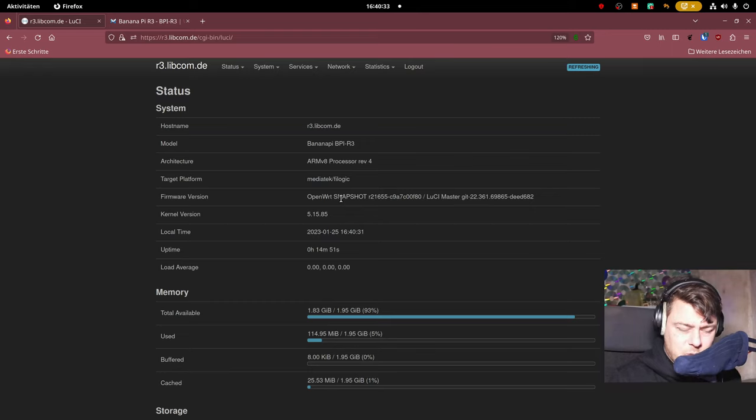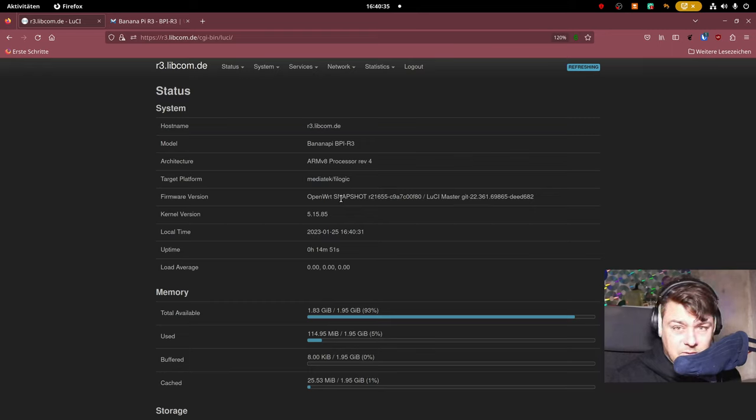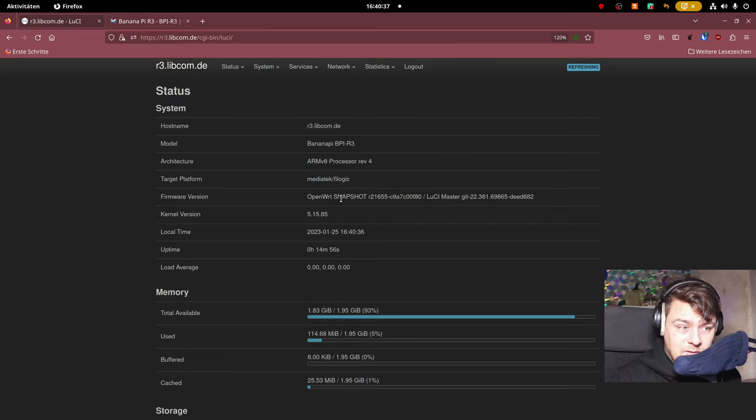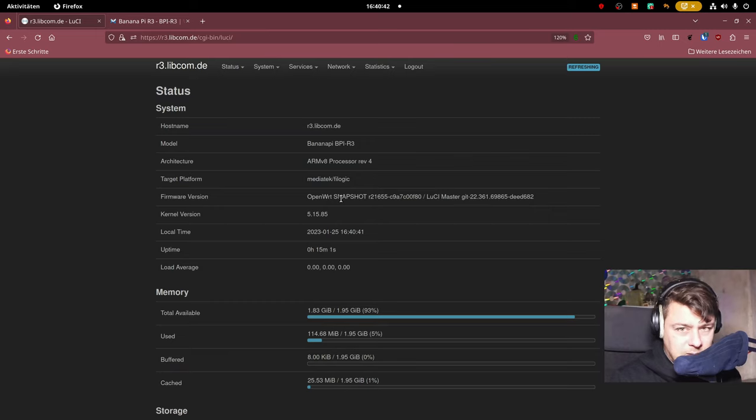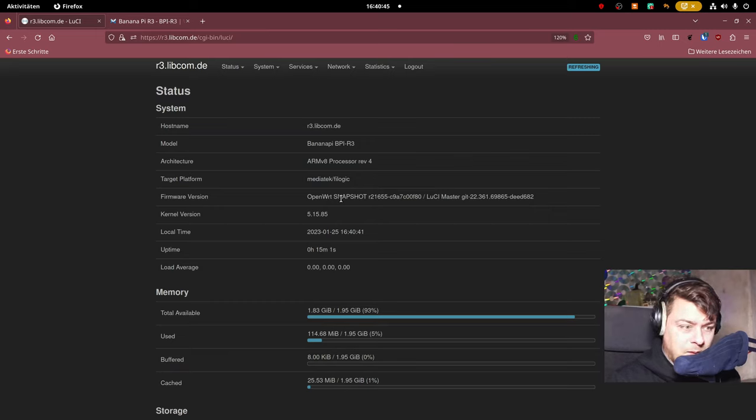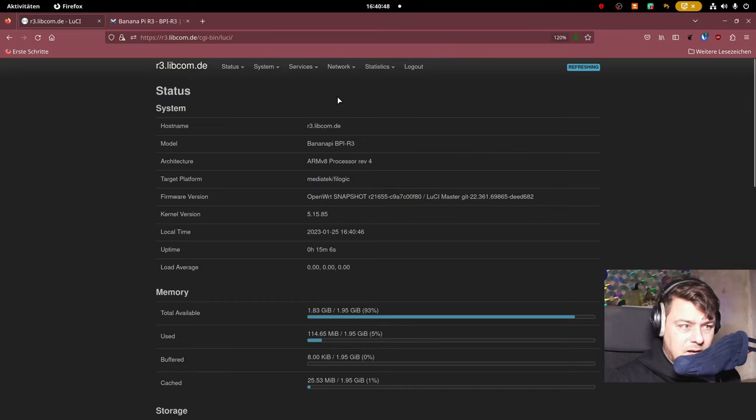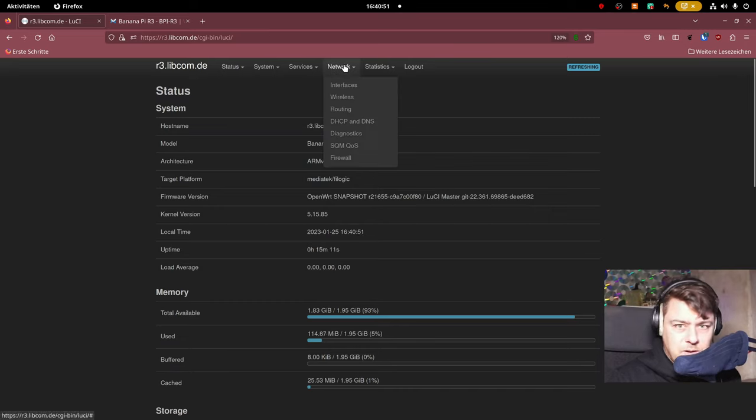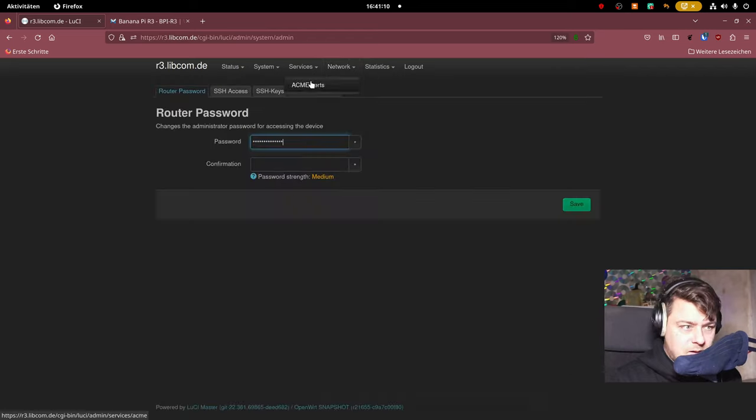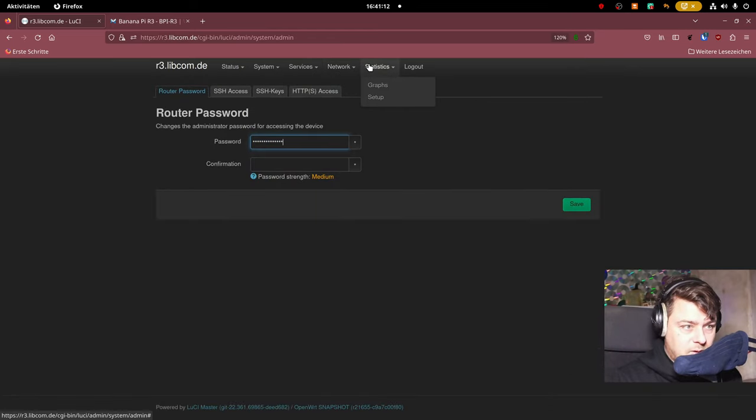Right now I would not use it in a productive environment. I would wait until the final release of OpenWRT surfaces that actually supports this device because right now only the snapshot version supports the BananaPi R3. But other than that I really have to say I like the device. It's really snappy. It delivers good performance. I have no complaints whatsoever.